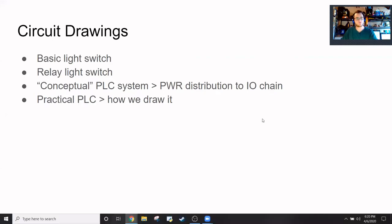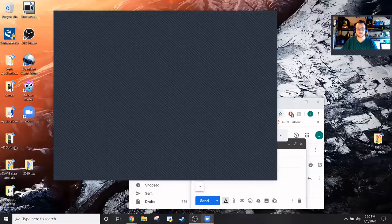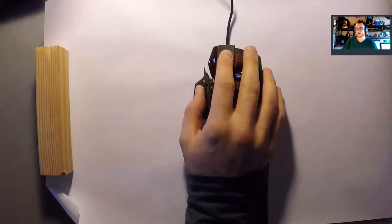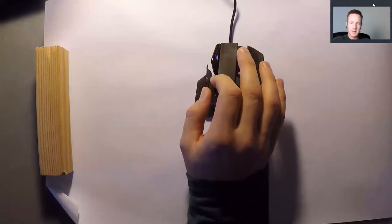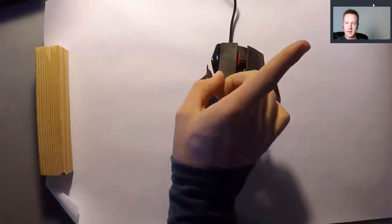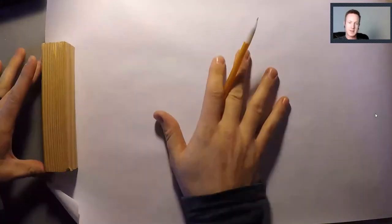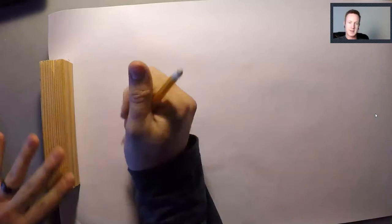I'm going to switch over to the overhead cam now. Can you guys see my hand and my mouse? There's a little gray box in the top right — I'll avoid that area but everything else is clear.